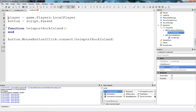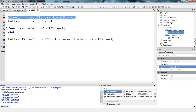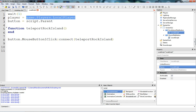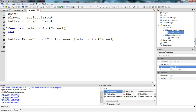When we get the player this way, we usually want to add a little wait here, because sometimes if you don't have the wait, it just doesn't work. Another way to get the player, if you're using a regular script instead of a local script, is: player equals script.parent.parent.parent.parent.